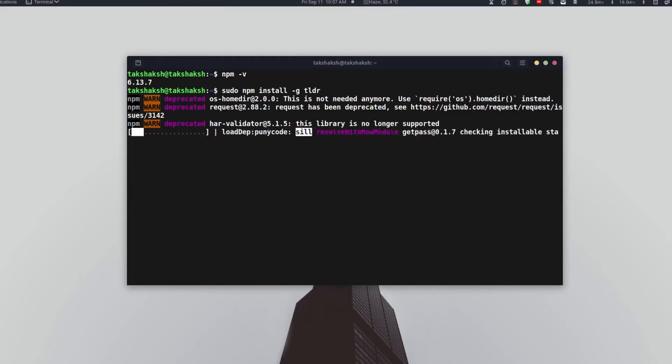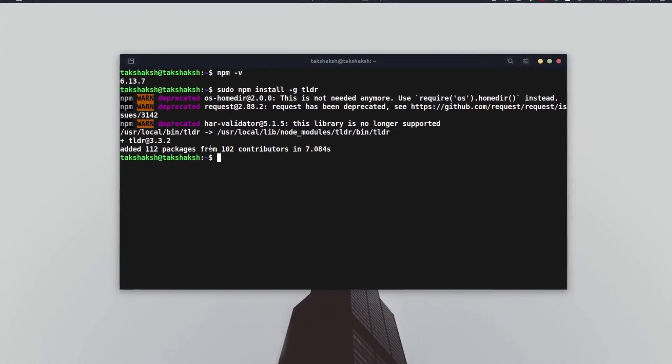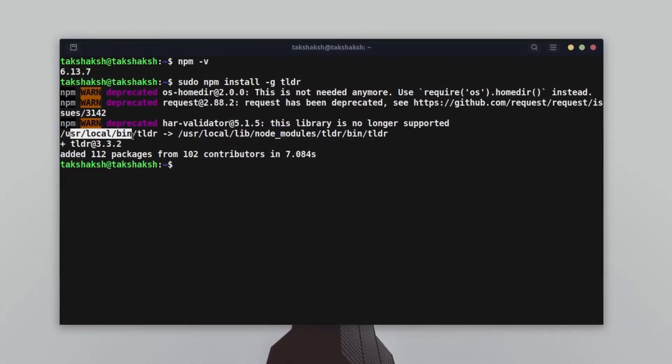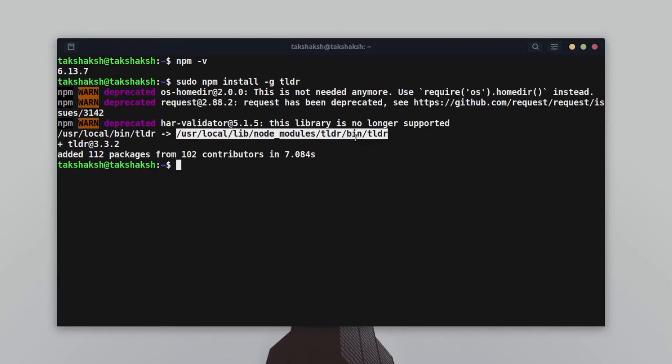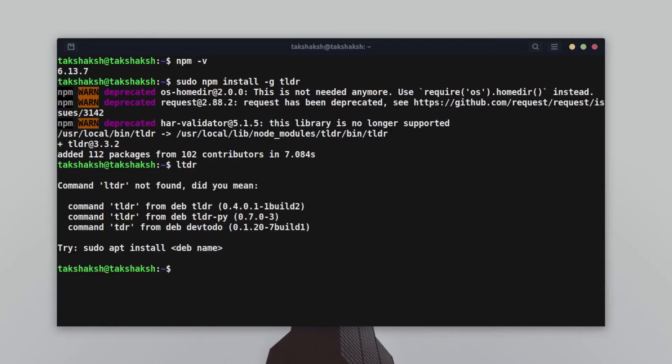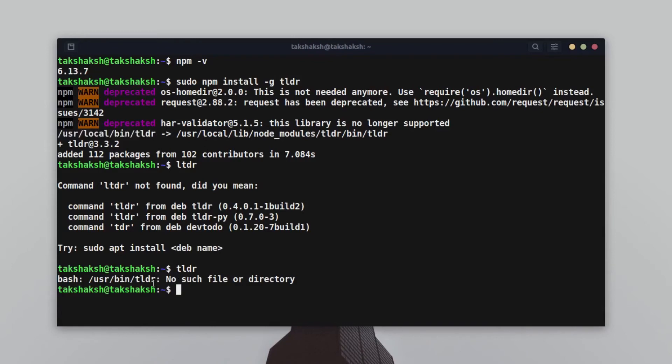It has installed in the system. It's saying it's in the user local bin directory, which is actually linked to this directory. This is a node module. Let me show you whether it's working or not. Just type tldr. This is saying the directory is not available. That means the symlink is basically missing because the application is installed in this directory but bash is not able to locate the directory. So we need to create a symlink in order to get it to work in the system.